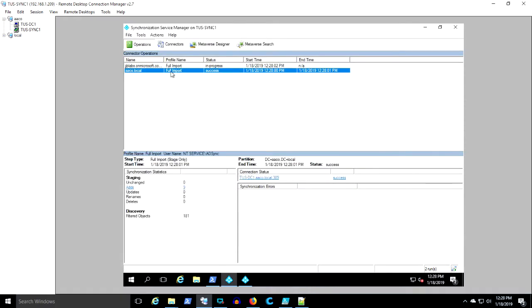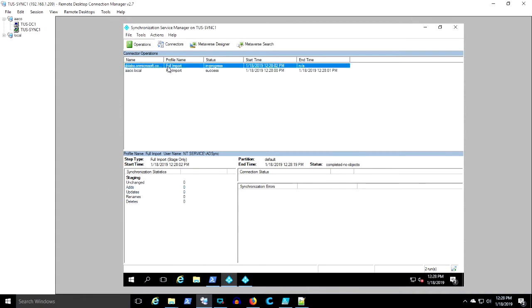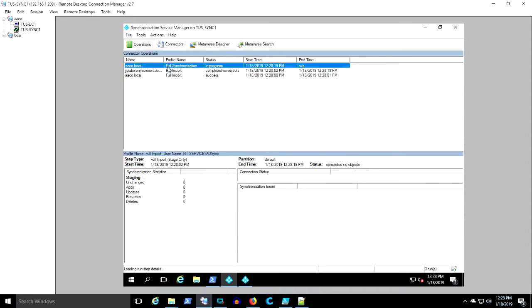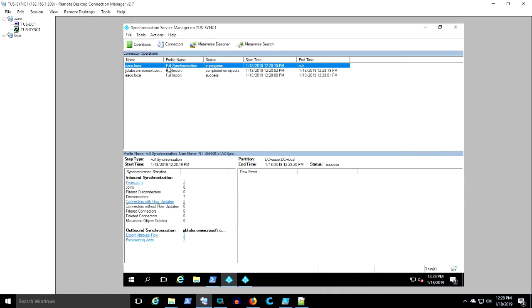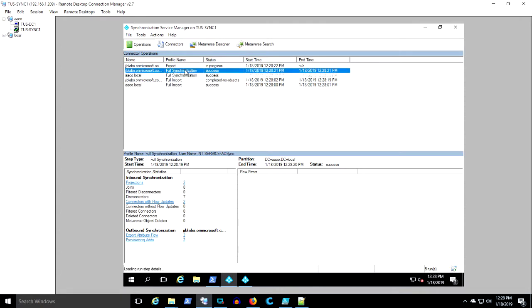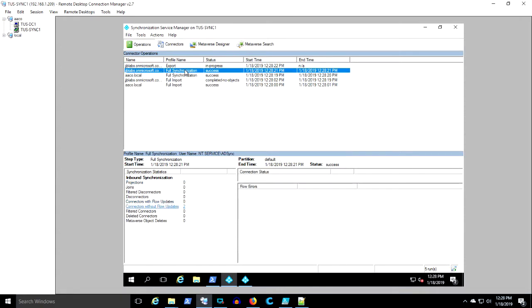So we're doing our full import. We're adding a bunch of objects. That's the OUs and the groups and all that's getting added. We're doing some synchronization. There are no objects in the cloud, so we get that one completed no objects error. We're syncing. We're exporting. Cross your fingers.